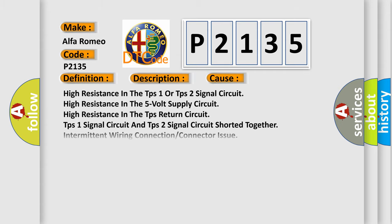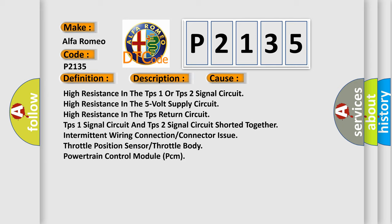This diagnostic error occurs most often in these cases: high resistance in the TPS1 or TPS2 signal circuit, high resistance in the 5 volt supply circuit, high resistance in the TPS return circuit, TPS1 signal circuit and TPS2 signal circuit shorted together.